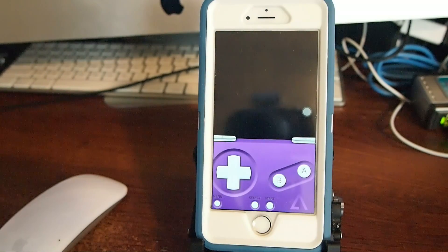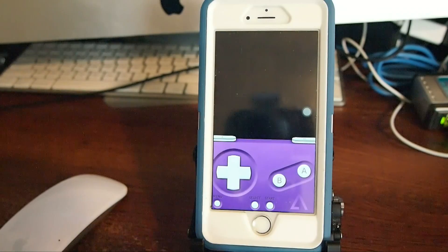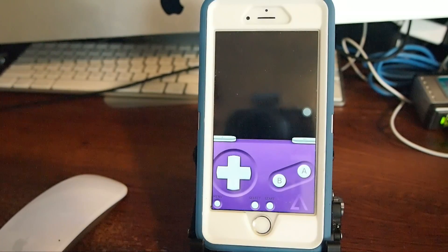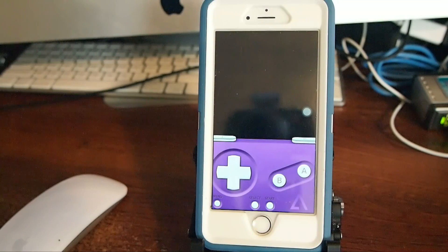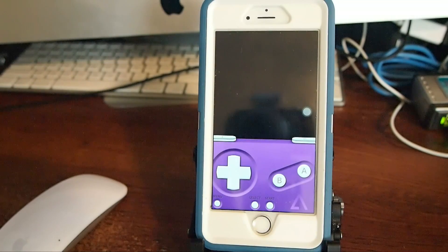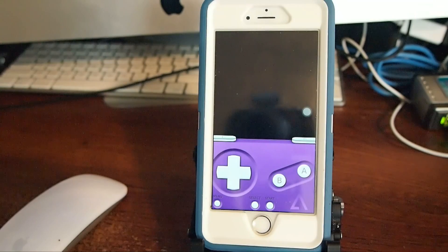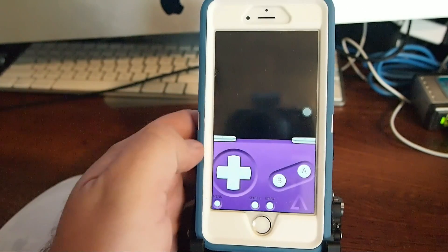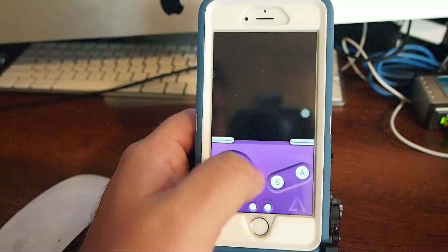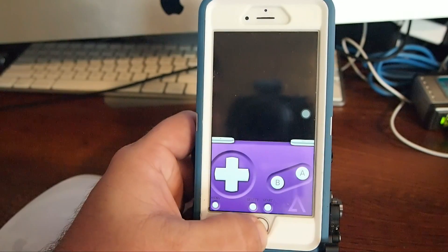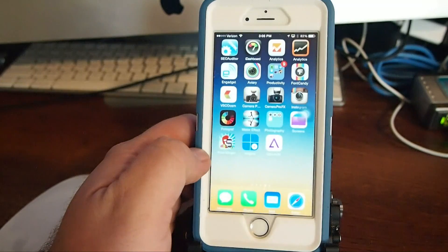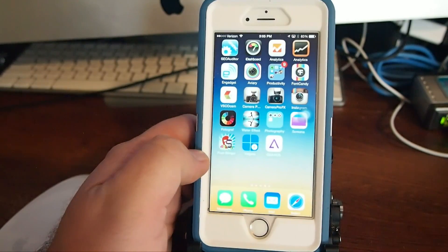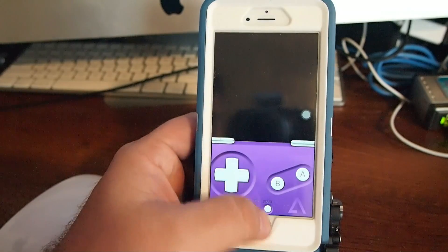Now depending on your Wi-Fi connection yours may not download as fast as mine did and it may download faster. So that's going to be left up to your Wi-Fi connection. But that's how you get Game Boy Advance, Game Boy Color games and all that different stuff on your device.